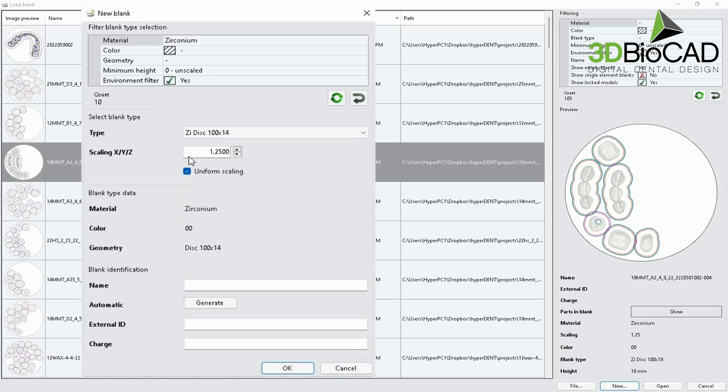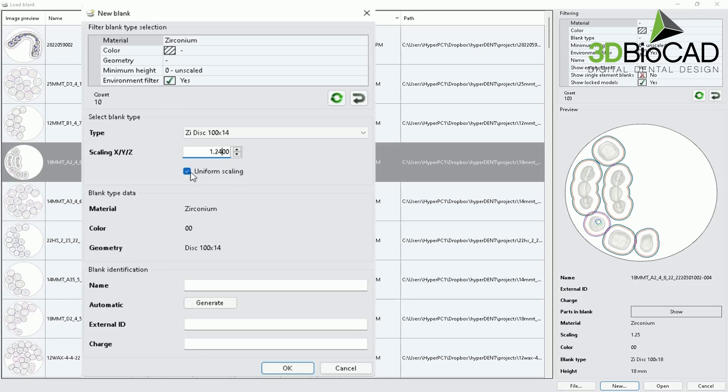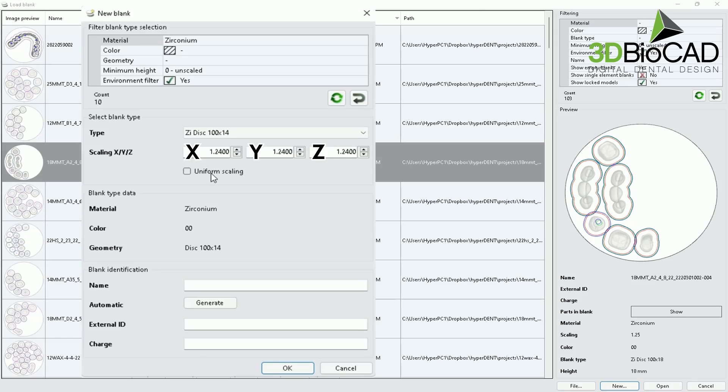And make sure you write down your scaling factor, which is a shrinkage factor. It can be 1.24 or 1.25. And also, some of the zirconium blocks have different shrinkage factor for x, y, z. So you can also write those down depending on the shrinkage given by the manufacturer. But this time, I'll select uniform scaling of 1.24.